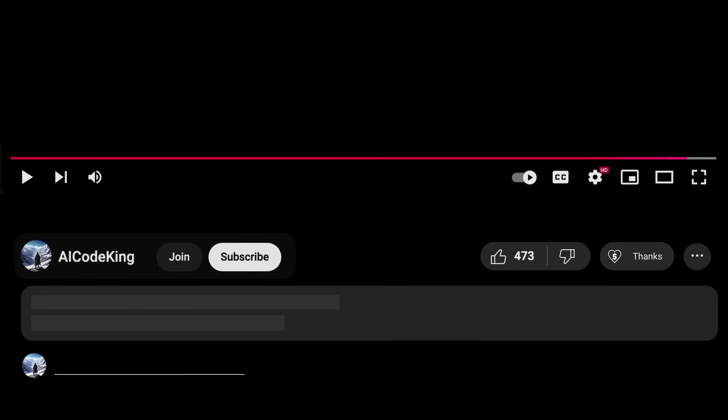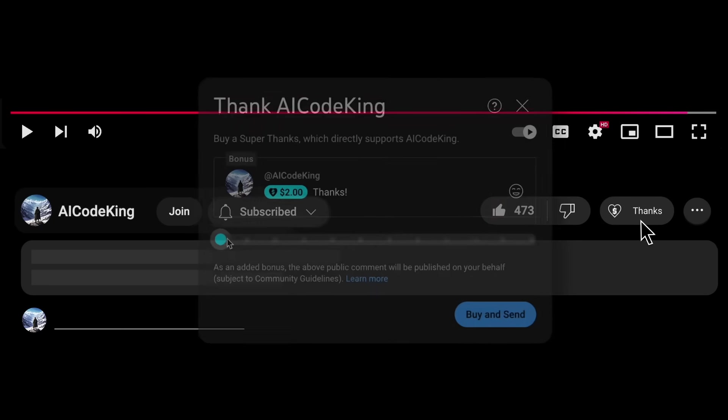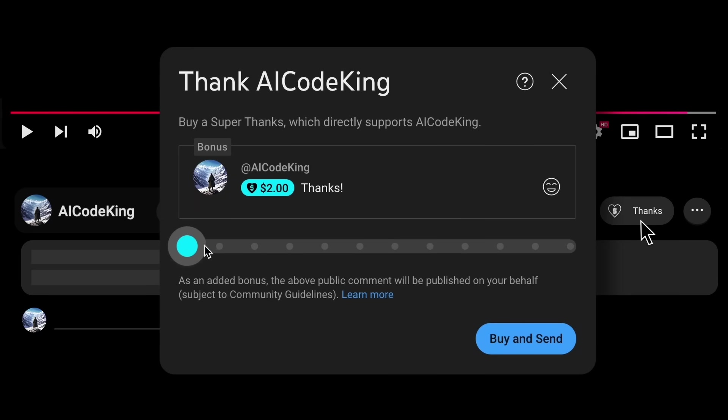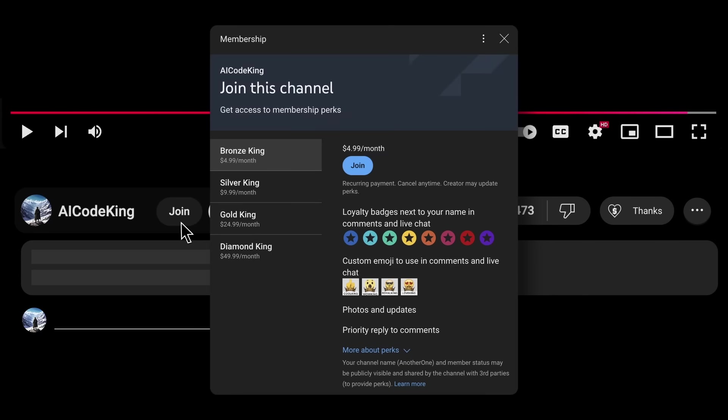Anyway, share your thoughts below and subscribe to the channel. You can also donate via the Super Thanks option, or join the channel as well and get some perks. I'll see you in the next video. Bye!